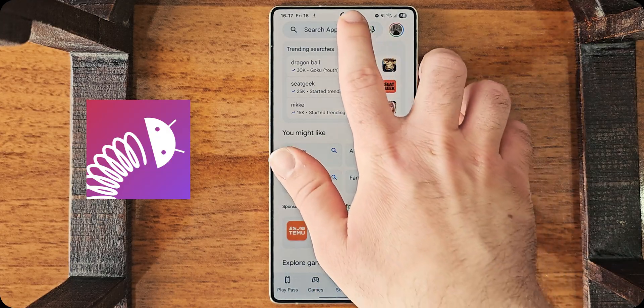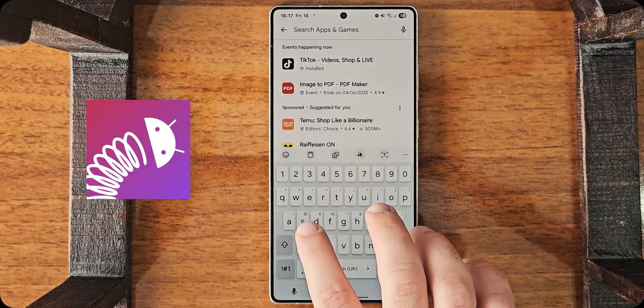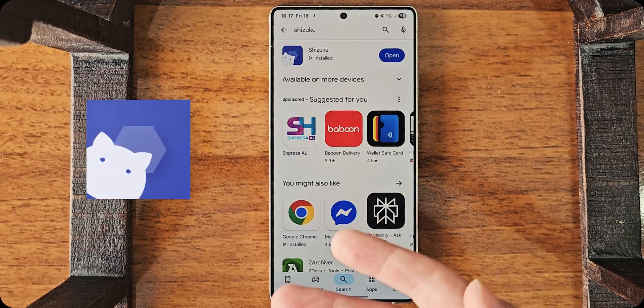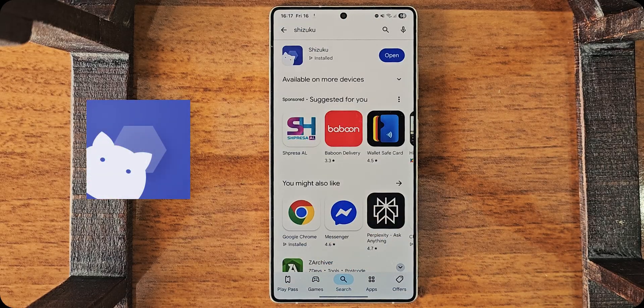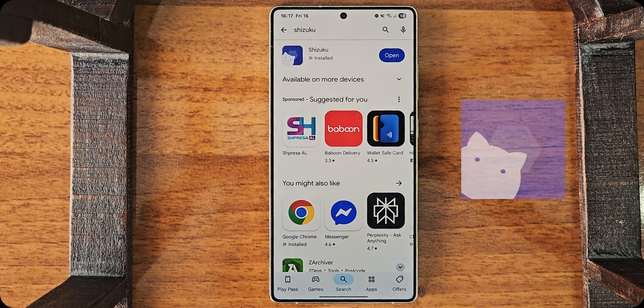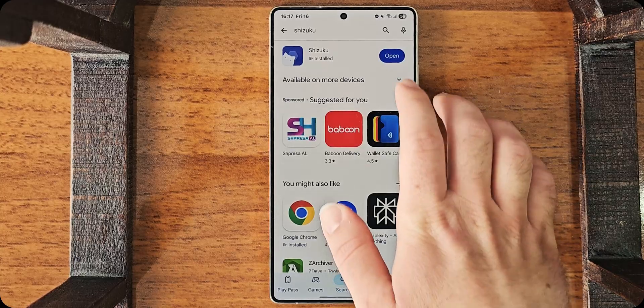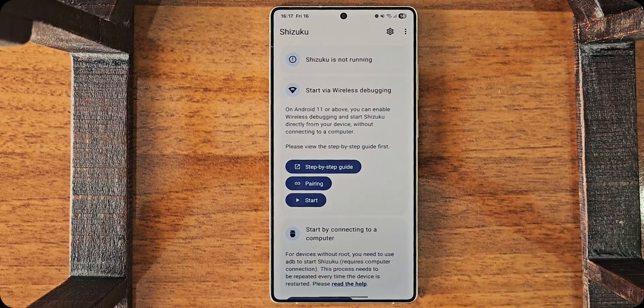While this is installing, we need to also search for Shizuku. So, after installing both of these apps, I will start with Shizuku. Open it.